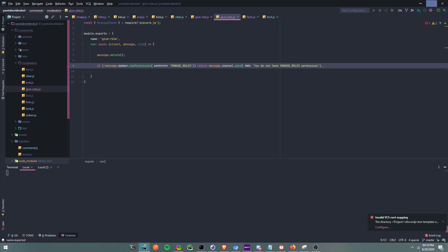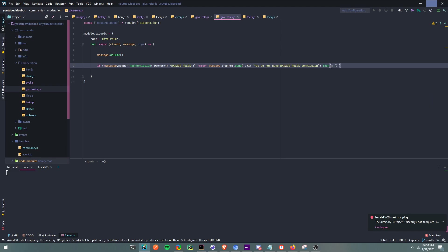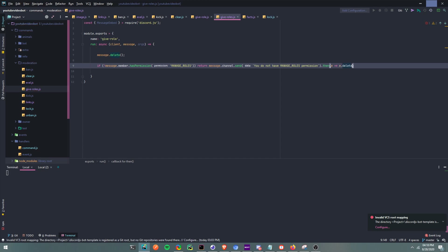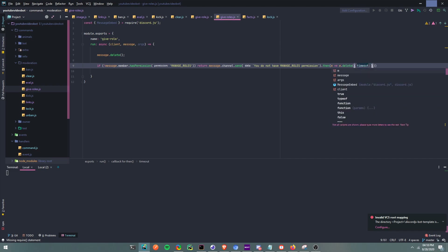We can delete the message using .then(), so we say .then() with an arrow function — m => m.delete() — and then we're going to set a timeout. After five thousand milliseconds, that's five seconds.